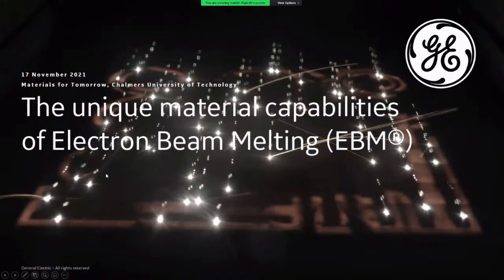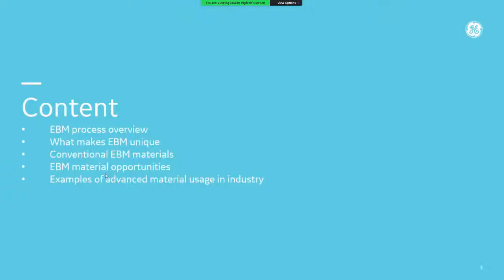Today I will share some unique features and possibilities with the process of electron beam melting. I'll give an overview of the EBM process so we understand how it works, what makes it unique compared to other AM technologies, how that affects the materials, and then I'll show conventional materials available today with EBM before moving to the interesting material opportunities. I'll end with an industrial example of advanced material use.